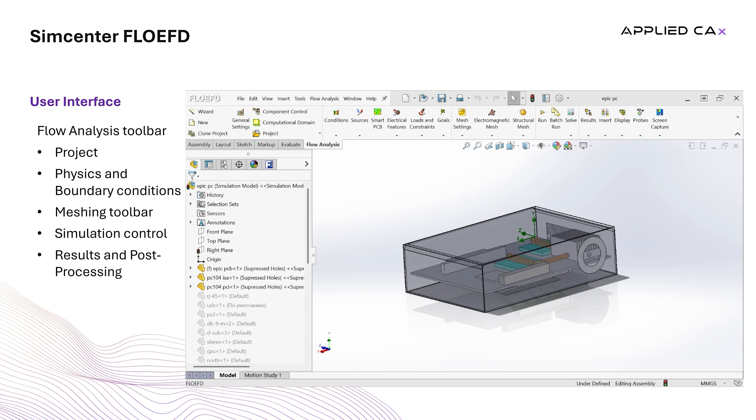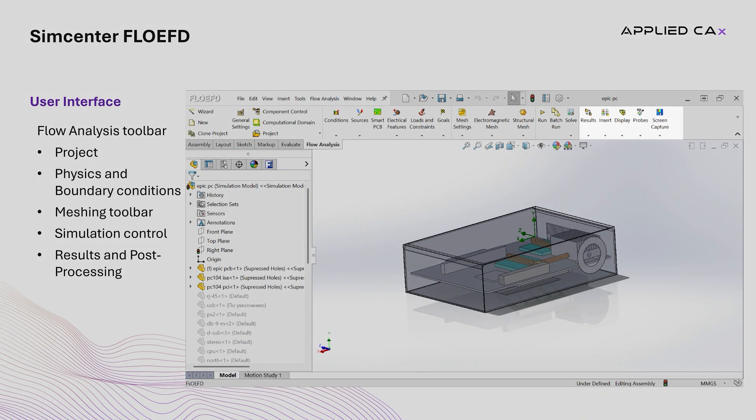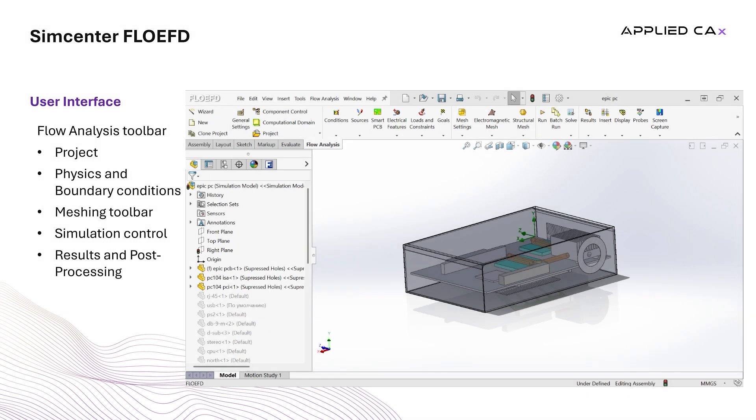Finally, the Results and Post Processing Toolbar provides quick access to visualization features such as CAD planes, ISO surfaces, flow trajectories, and XY plots.